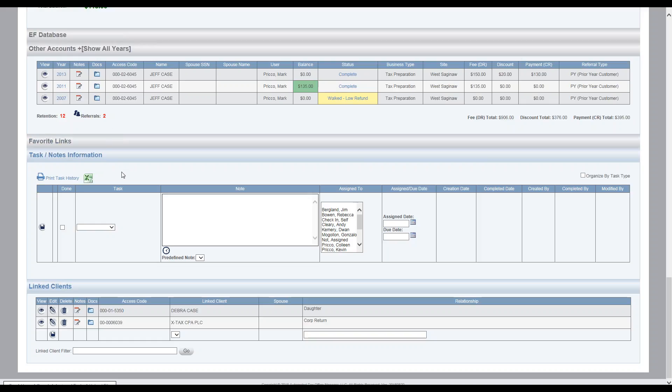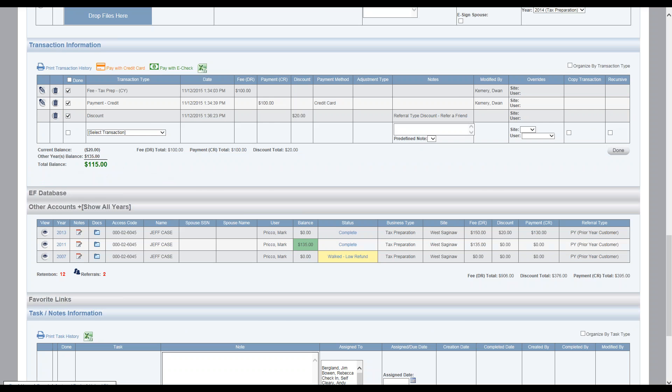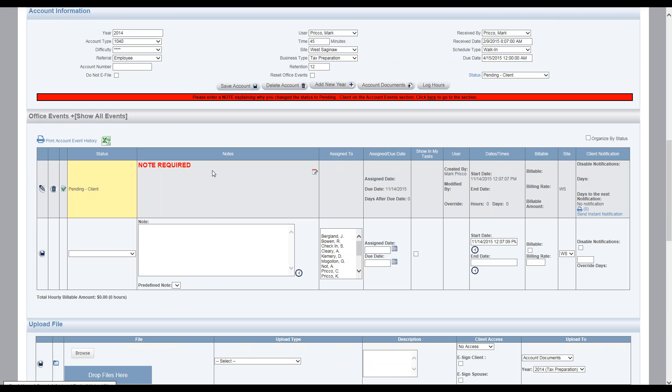Welcome to the task notes information section. In this section, you record notes or assign tasks to a specific user that are normally not related to an office event. If you need to assign a task or make a note related to an office event, you should do that right up here in the office event section.